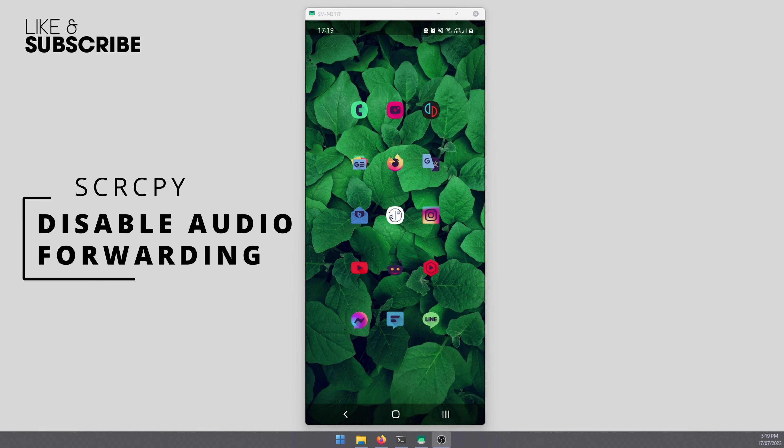Hello everyone, welcome to the channel. In this video today, I'm going to show you how to disable audio forwarding or audio streaming in SCRCPY.